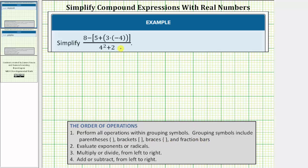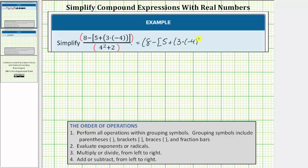Notice how the given expression is in fraction form, which means we simplify the numerator and denominator separately, and then simplify the fraction. So we can think of having another set of parentheses around the numerator and denominator. And because a fraction bar means division, we can also think of this expression as the numerator in parentheses divided by the denominator in parentheses. So the main thing to remember here is that we'll simplify the numerator and denominator separately, and then the last step, simplify the fraction. Let's go and simplify the expression in the original form.